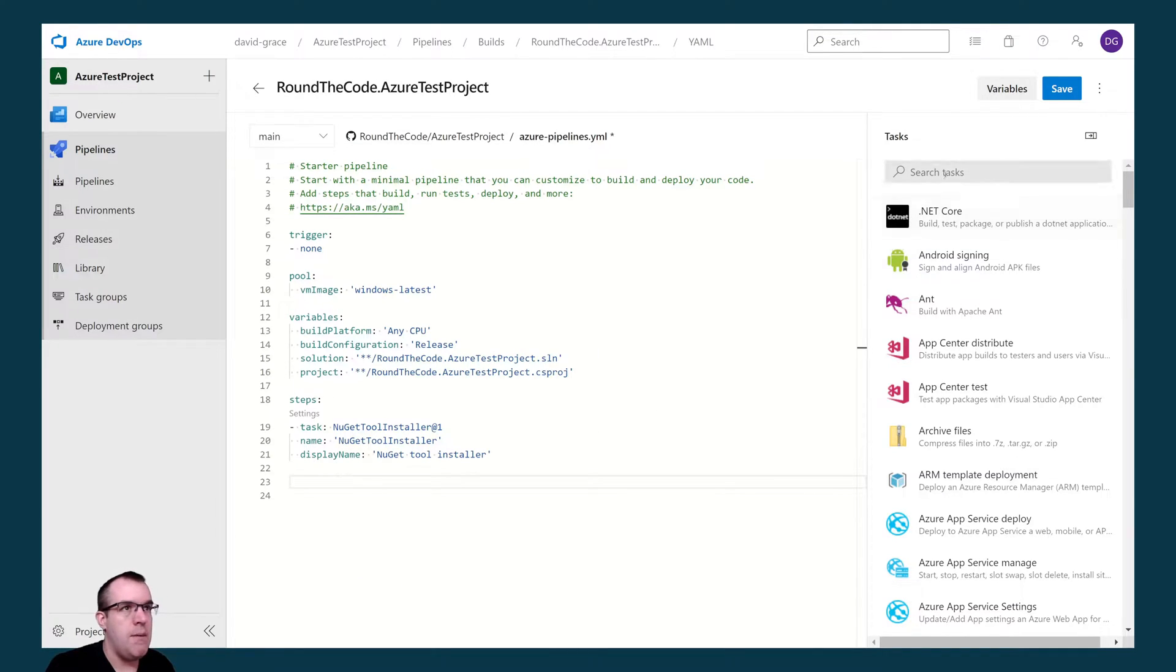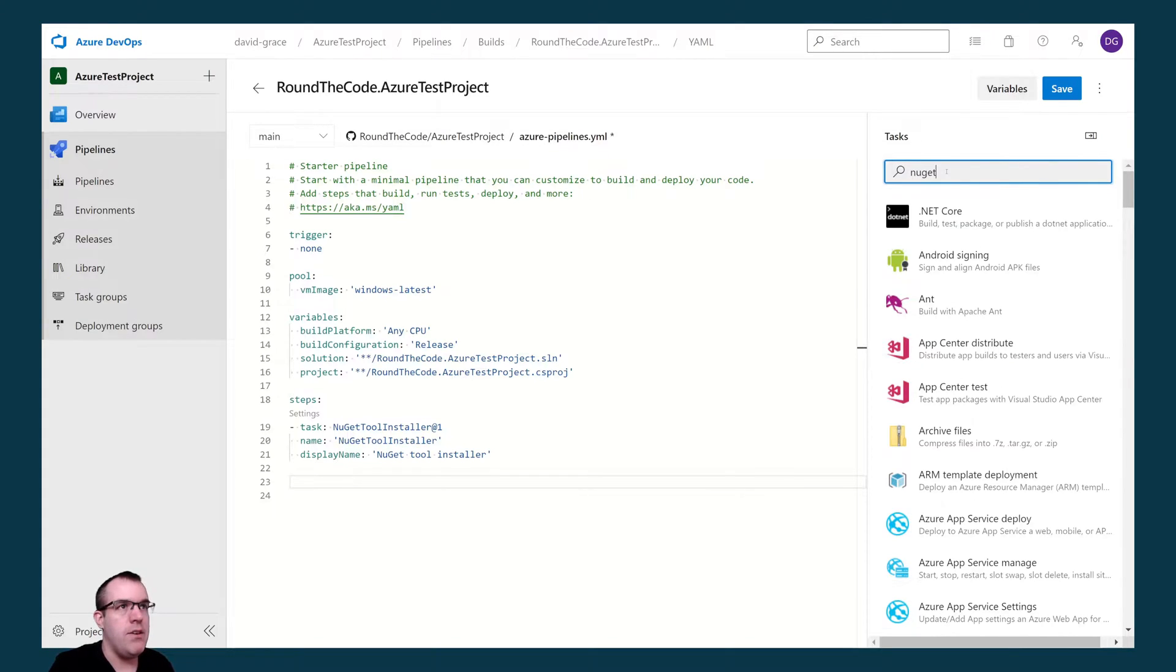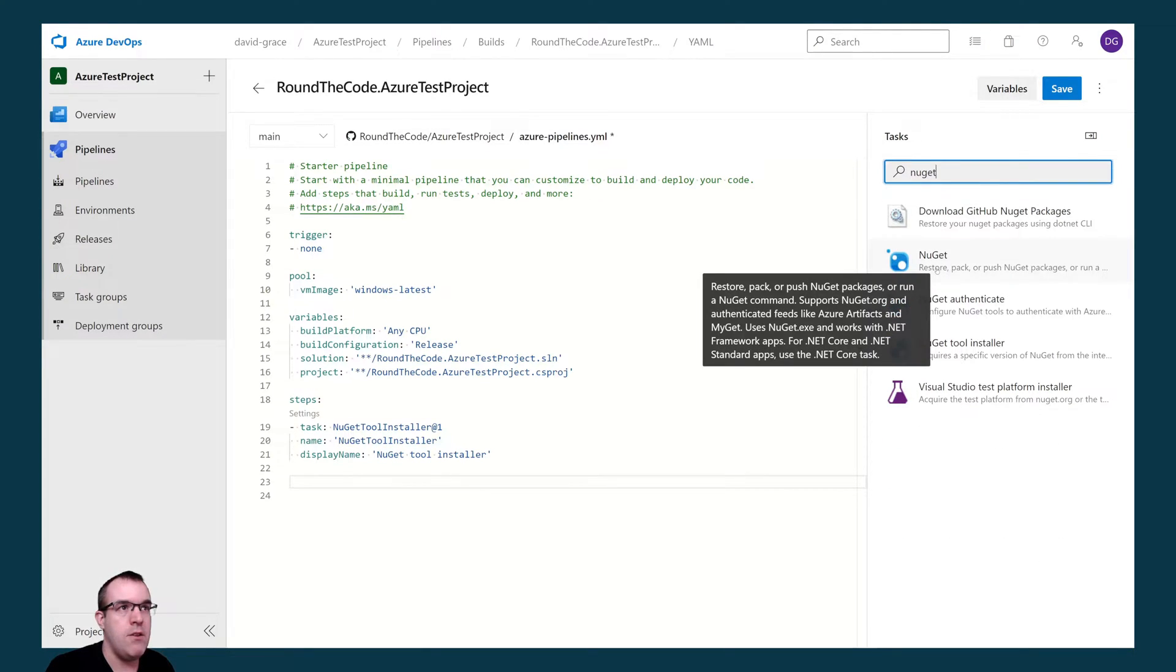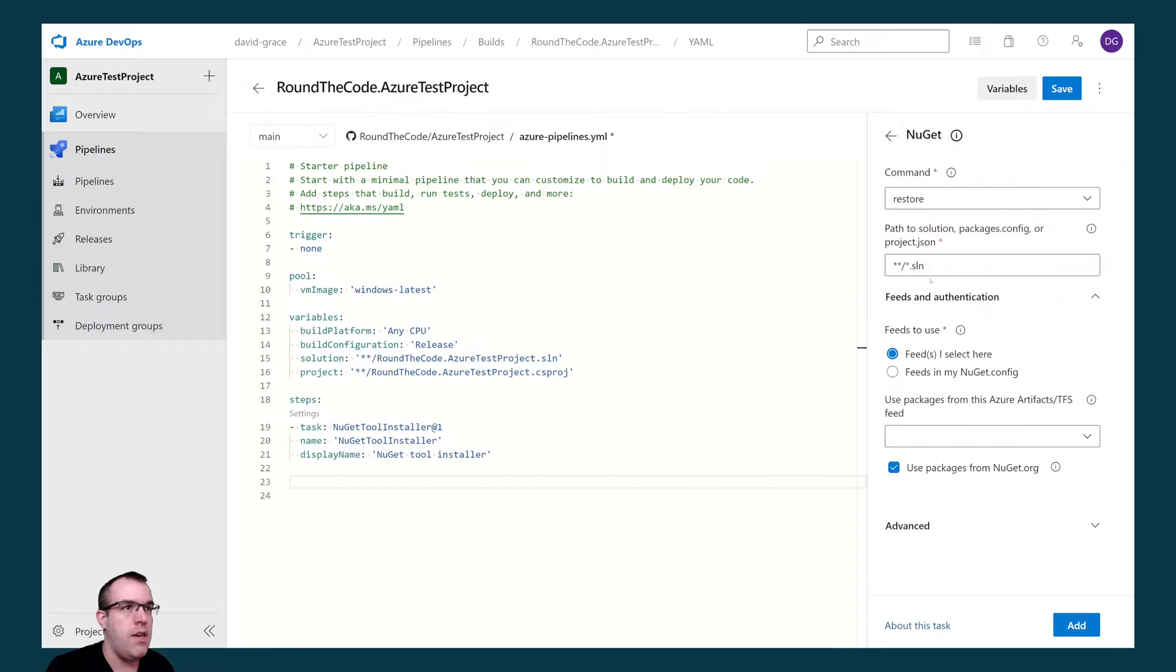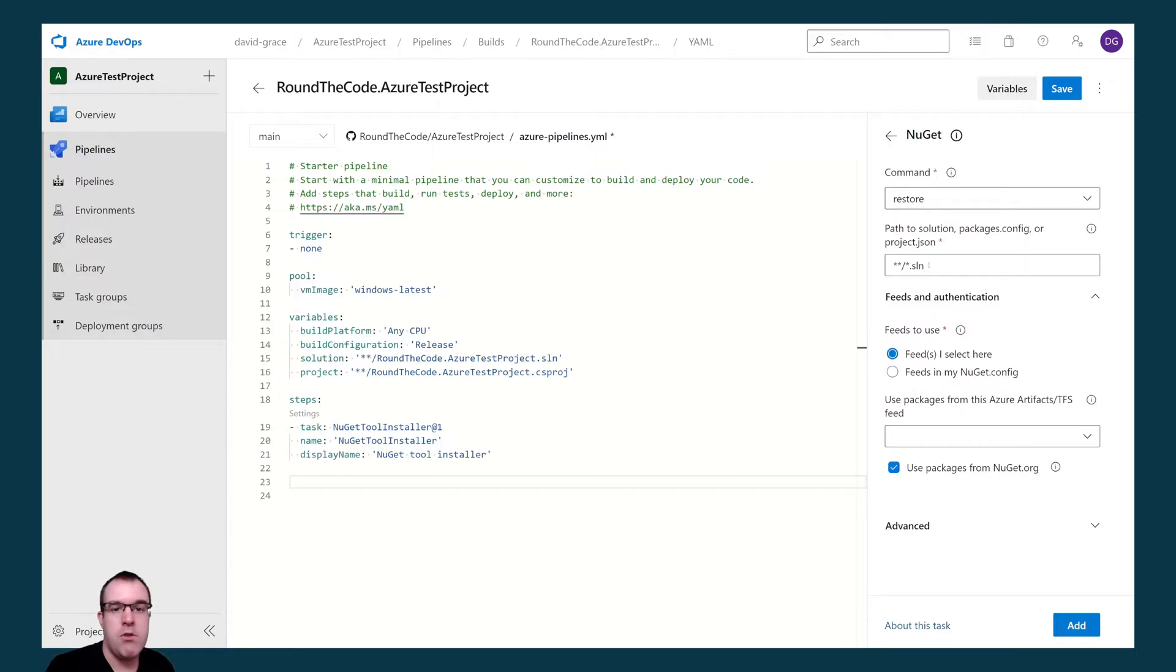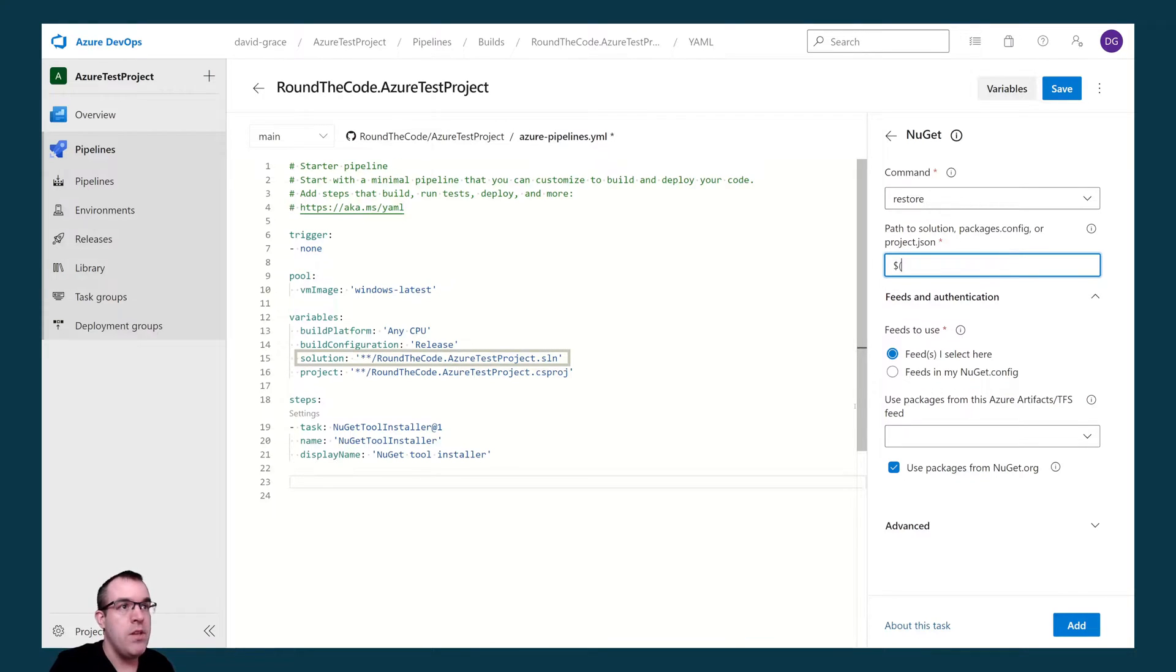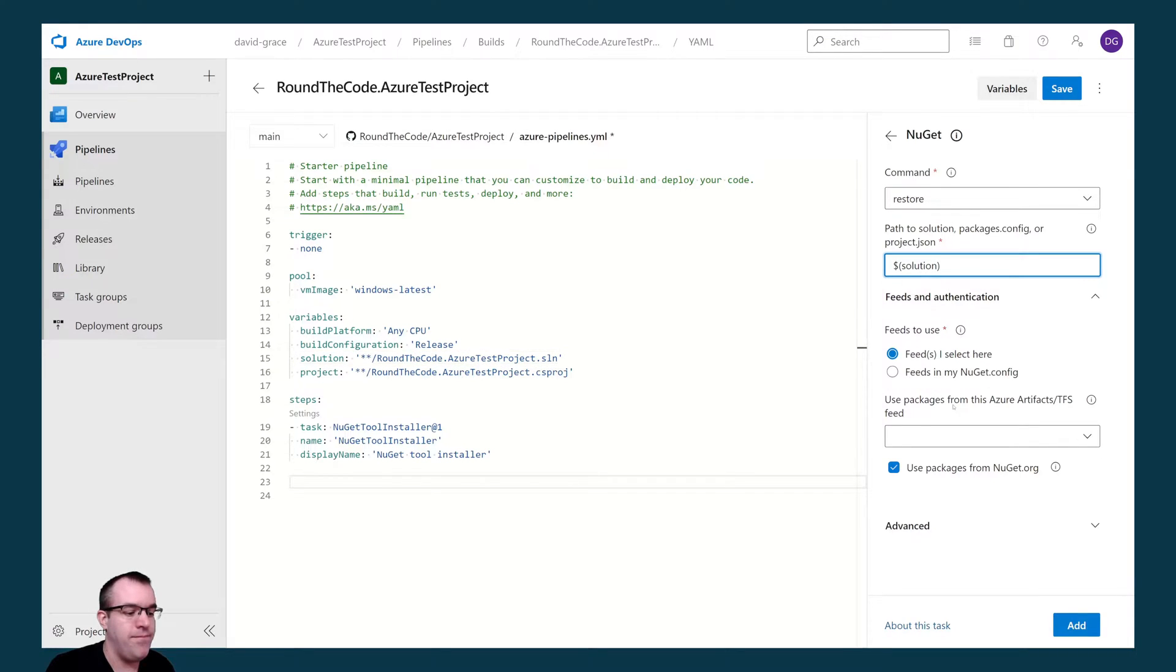Our next step is to restore any NuGet packages. So I'm going to do a search for NuGet and select the NuGet task here. We've got restore here as the command. We've got the sln file so it's looking for any sln file within the repo. I like to be a bit more specific and we select the solution variable here. To reference that we can wrap it around a dollar and brackets.